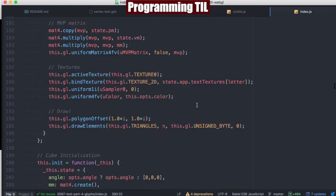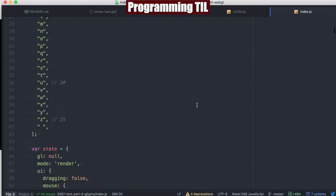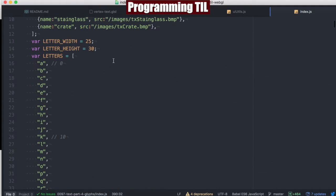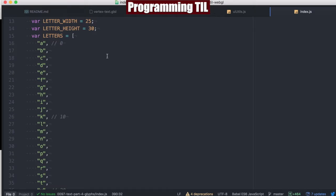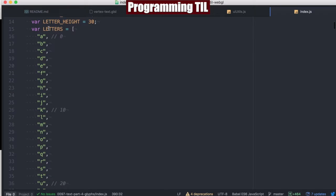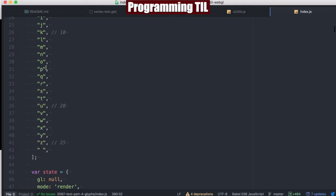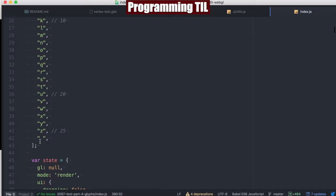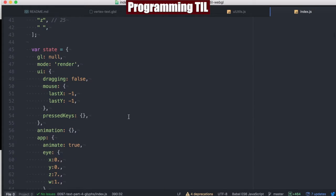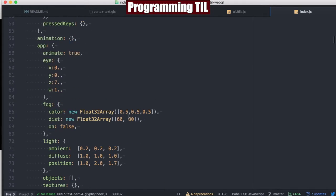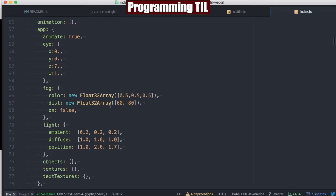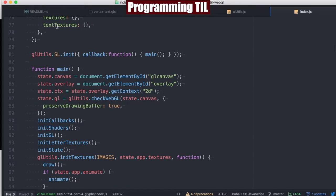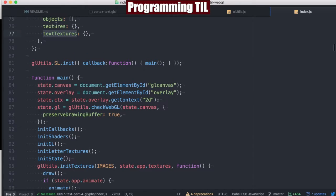What is new in the application? Let's take a look. We have hardcoded letter width and height constants, and then we have all the lowercase letters of the alphabet and space. We're zoomed out a little bit more, and we also have text textures in addition to our textures object under state application.